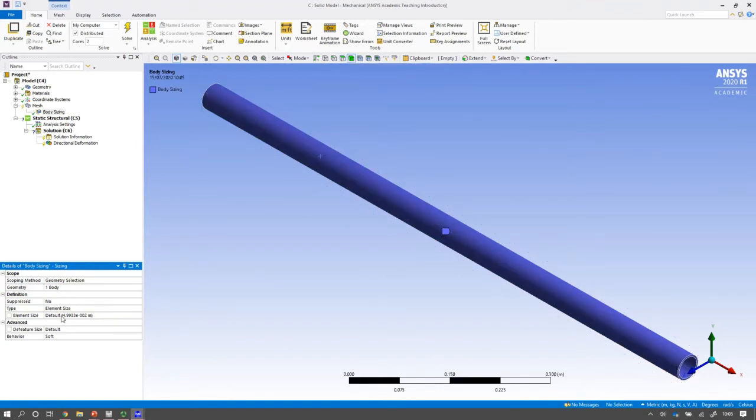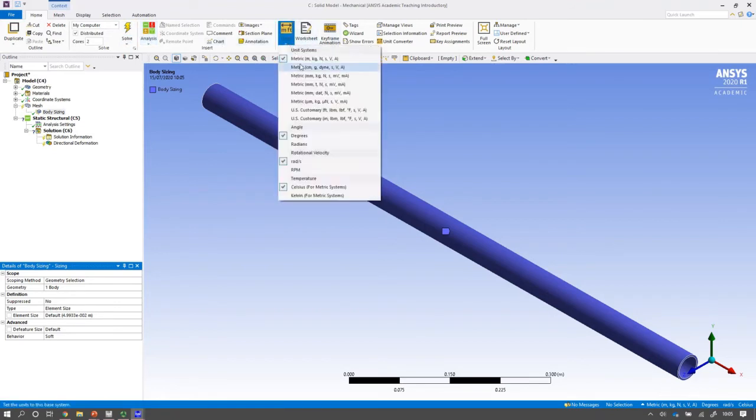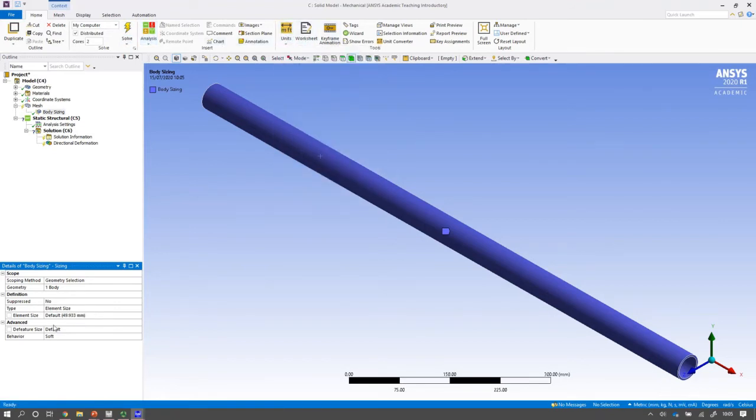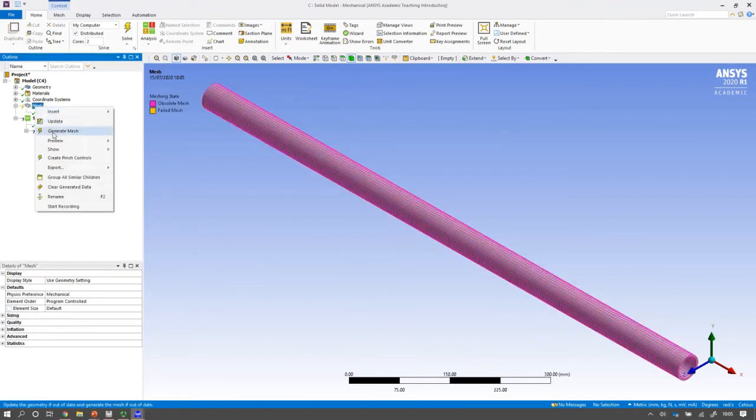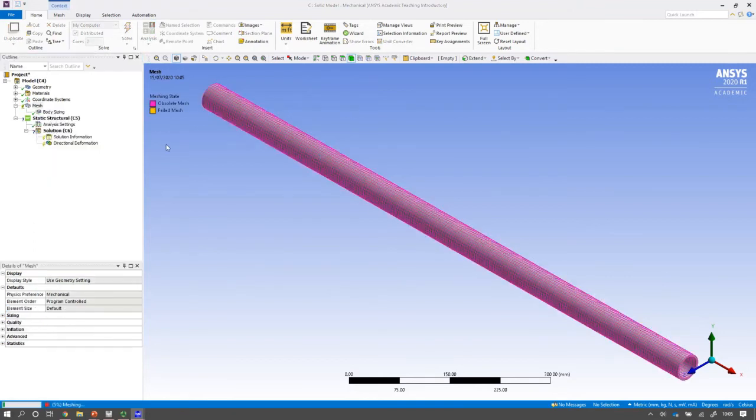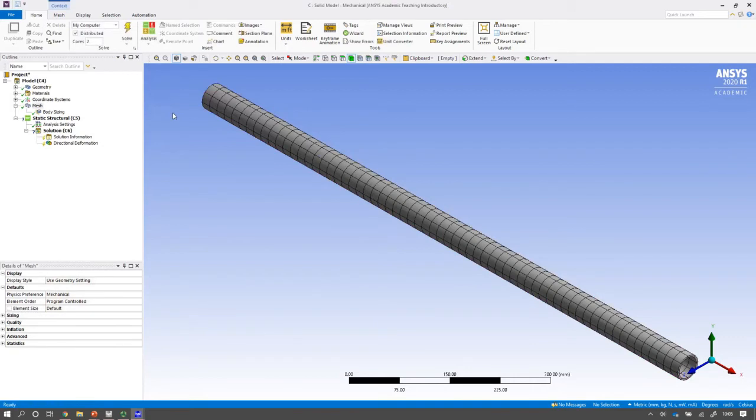And the default size I'm actually going to change my units to millimeters which will help me as well. And I'm going to make it I think 50 millimeters should actually be quite good. And if I generate the mesh what I will see is a lot less elements on here.